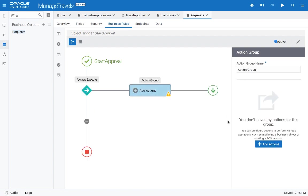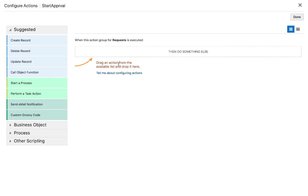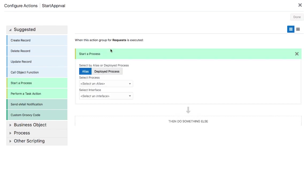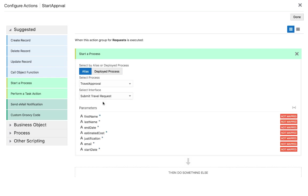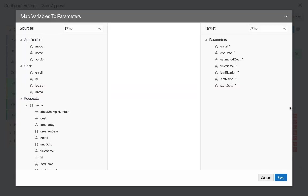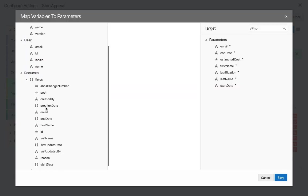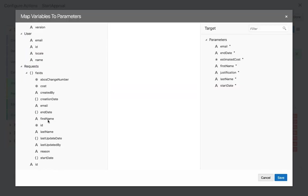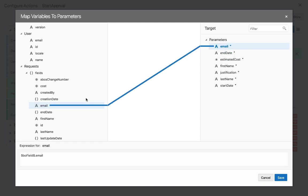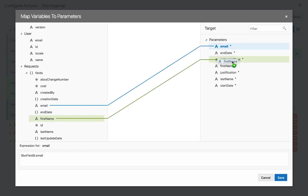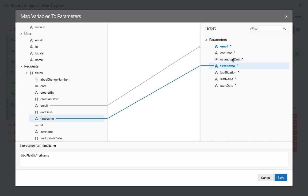Then in the step, we can actually add an action to start the process. We can choose the process, and then we need to pass in information to the process. Here we have access directly to the fields in our business object. So again, we can use the same approach we used before to start to map up business object fields directly into the fields in your process invocation.